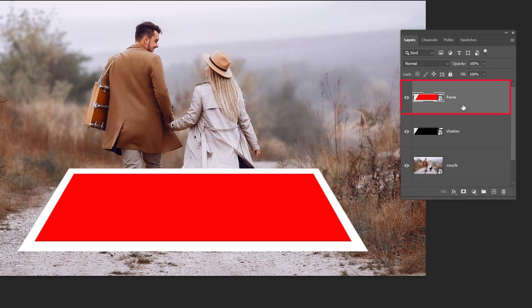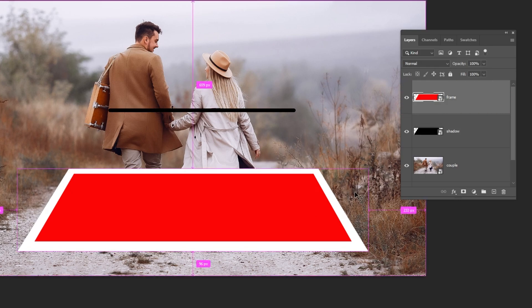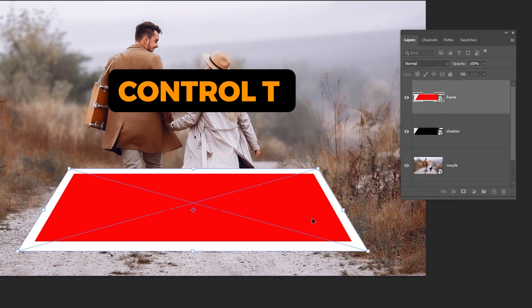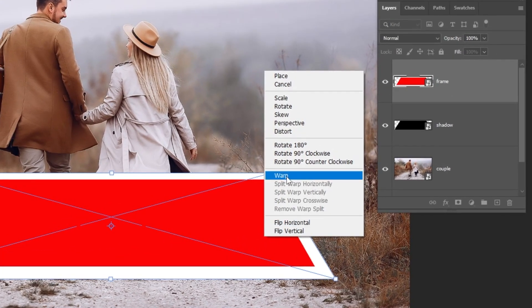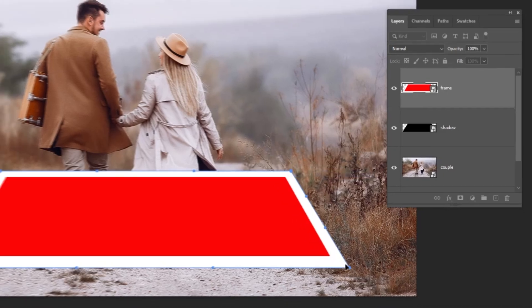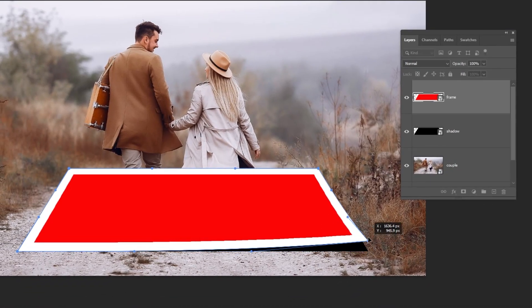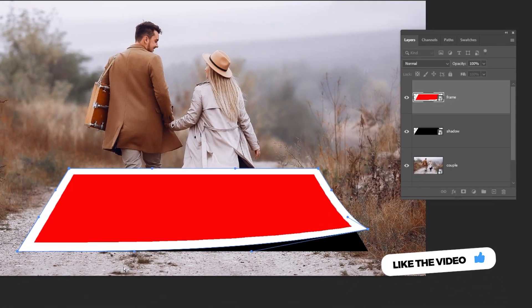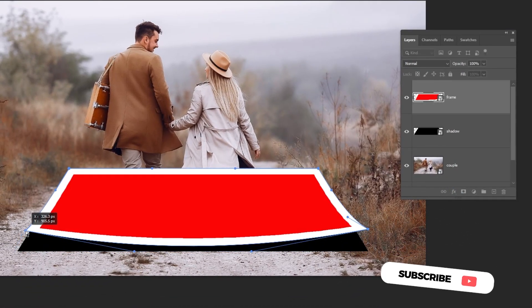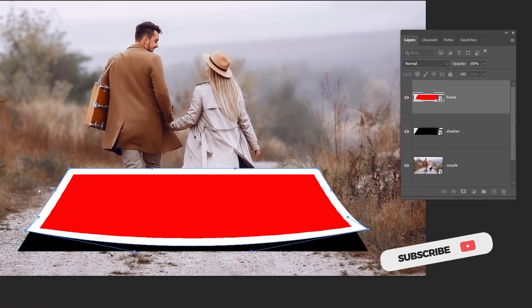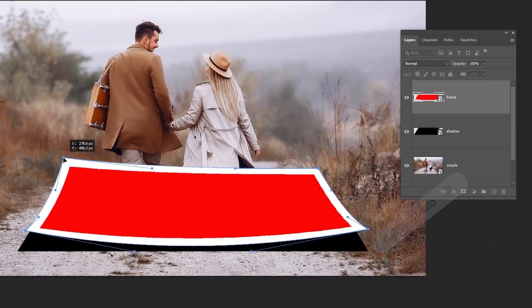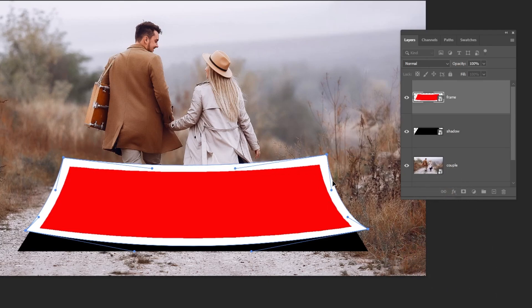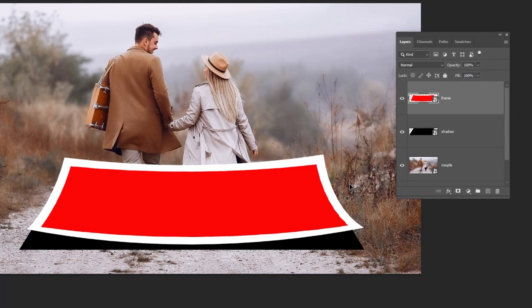Choose the frame layer. Press Ctrl T. Right-click and choose Warp. Follow these steps. You can support my channel by hitting the subscribe button. When you finish, press Enter.